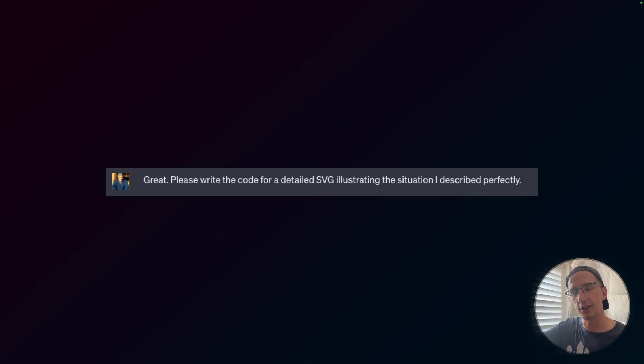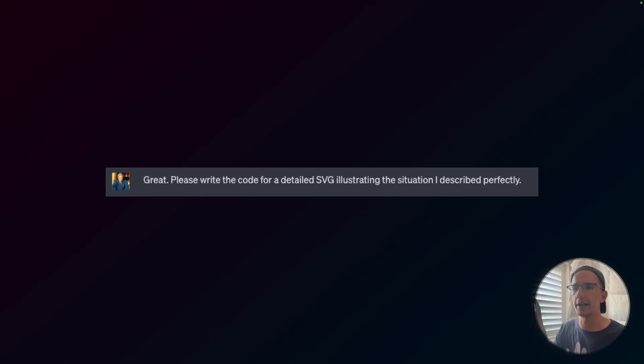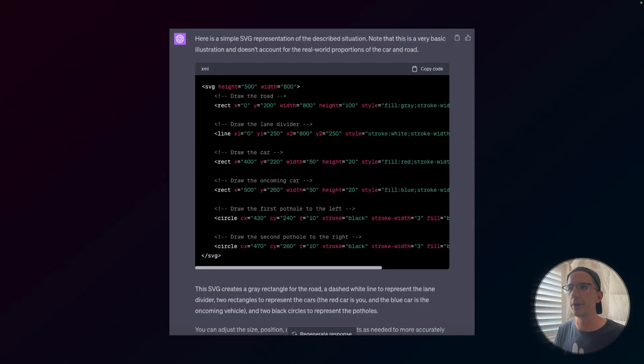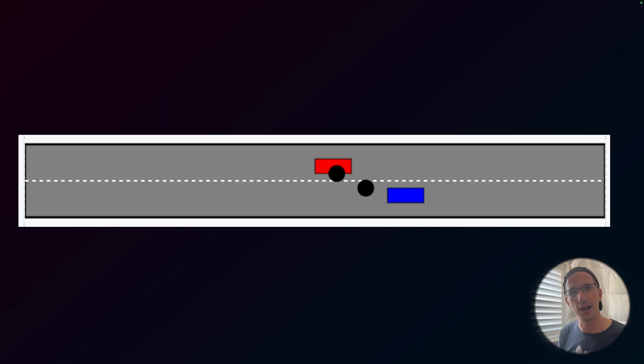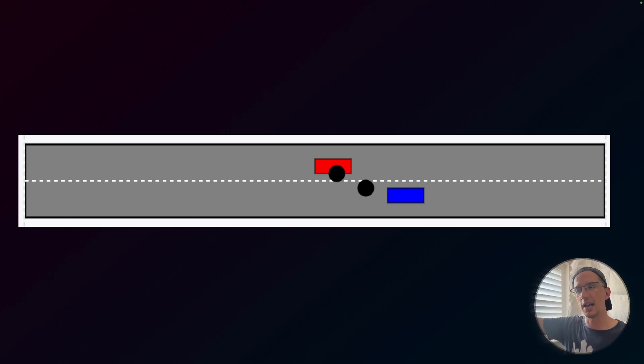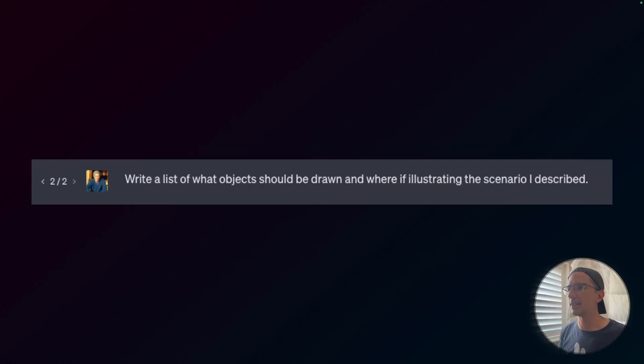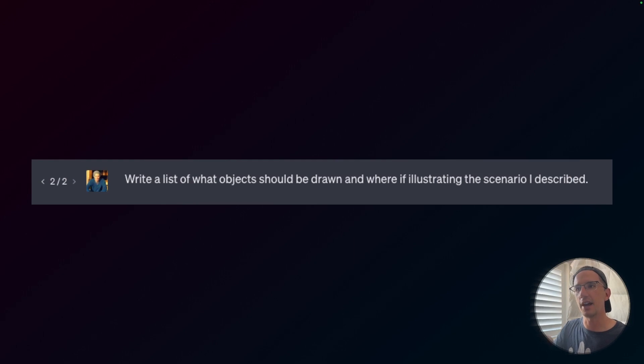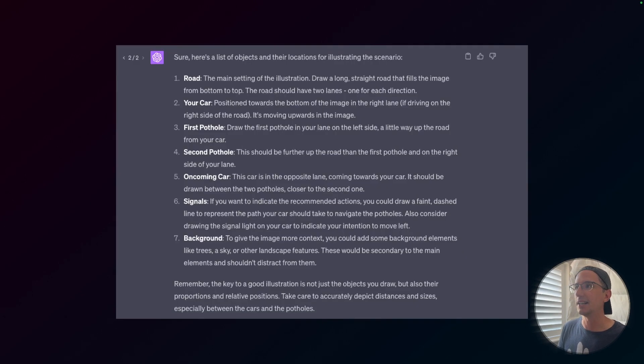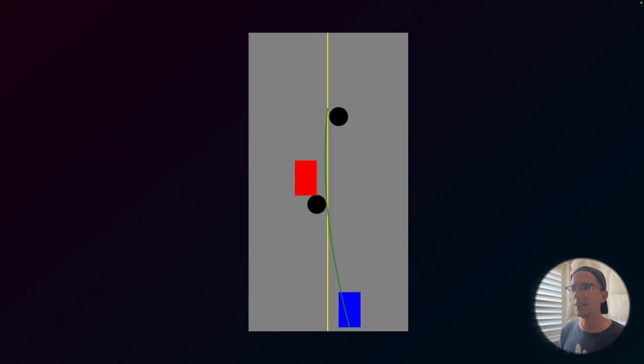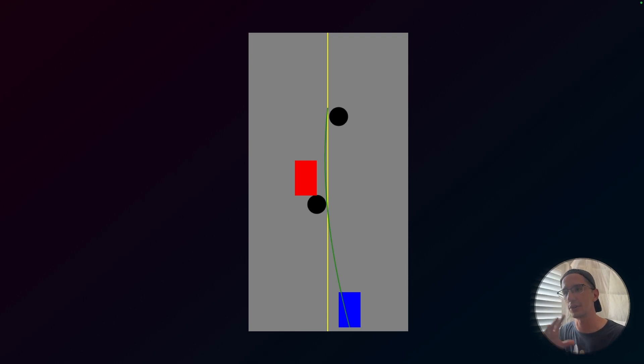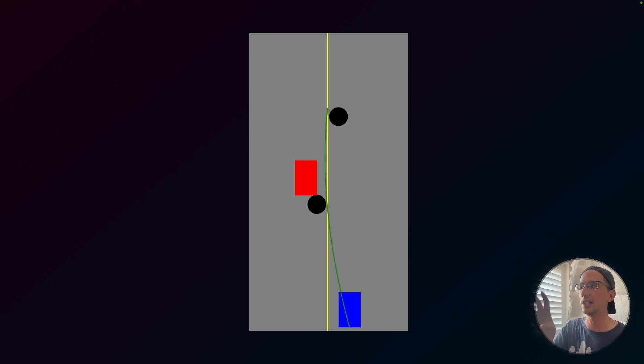GPT-4 came up with its answer on how to navigate the situation. But that's not what I'm interested in. What I'm interested in is what I gave it next. Please write the code for an SVG. So this is a support vector graphic or whatever. It's a way that you can write code and then basically show it as an image. And it went and wrote that code. And here's what that code looks like as an image. So the blue car is going to be one car, the red car is going to be the other car. And there's our two potholes, one being sort of adjacent to the other. And so I went back and I said, actually, write a list of what objects should be drawn and where if illustrating the scenario I described. I didn't even word that very well.